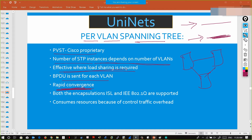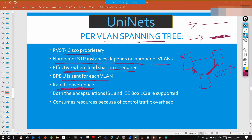This is the physical topology. Suppose this link is down — to make this link up again, in CST the time consumed is more, whereas in PVST it will be faster. Rapid convergence means making the topology stable. If one link is down, immediately making the other link up — this is called convergence.